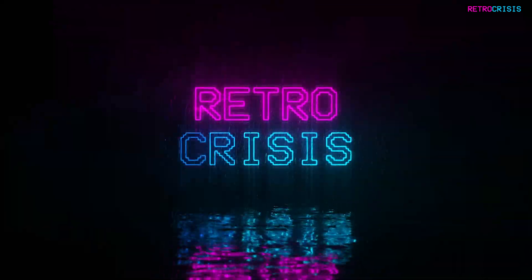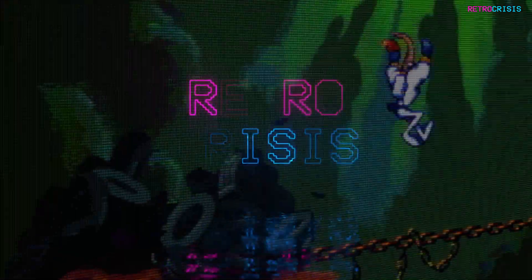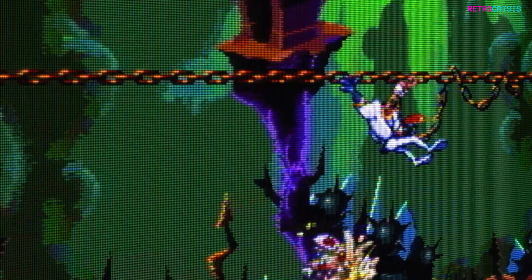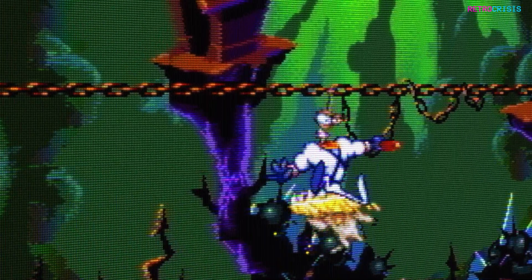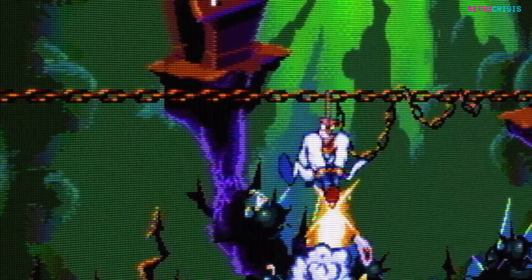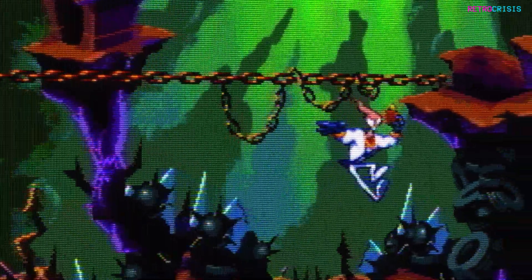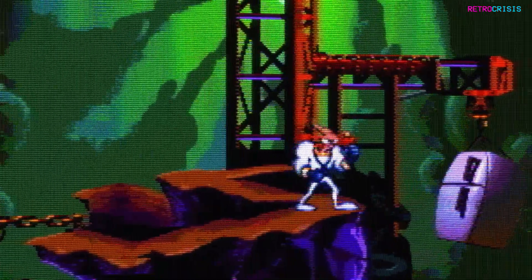Hey guys, welcome to Retro Crisis. In today's video, I'm going to be looking at the latest version of Songkun's CRT Guest Advanced HD shader presets. It's been quite a long time since I've taken a look at his presets, and I'm sure lots has been updated since.